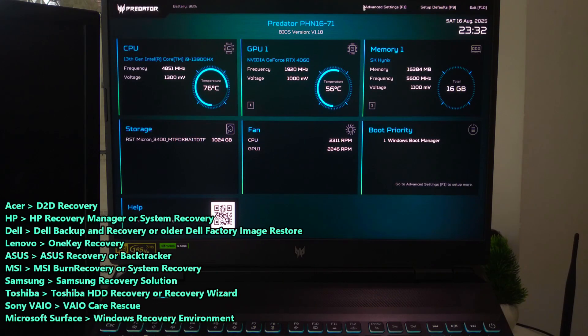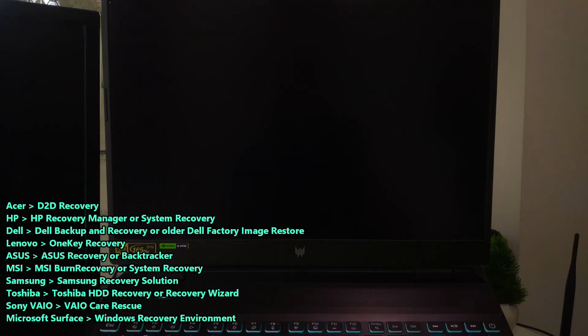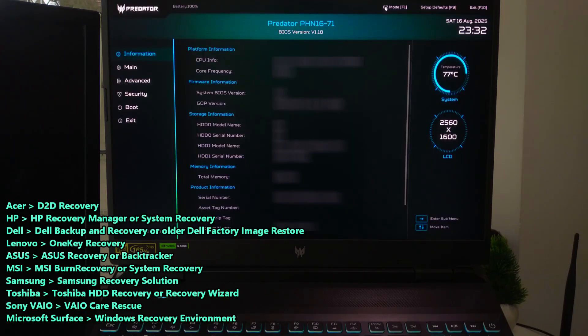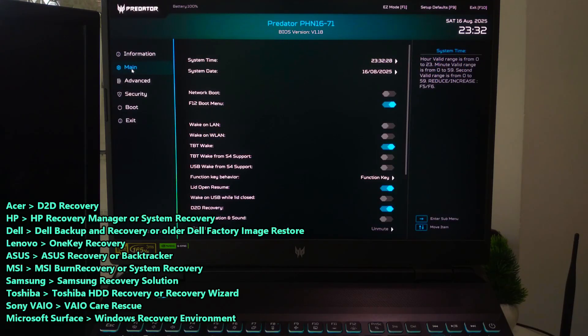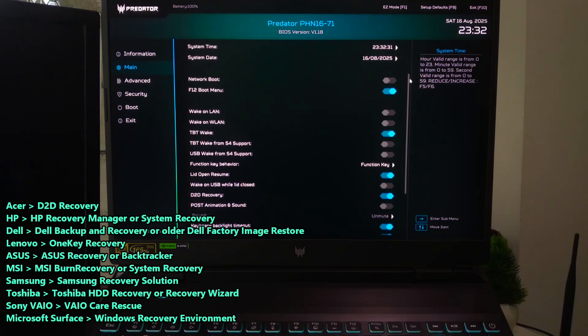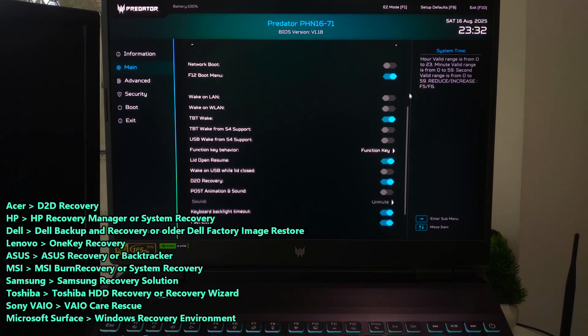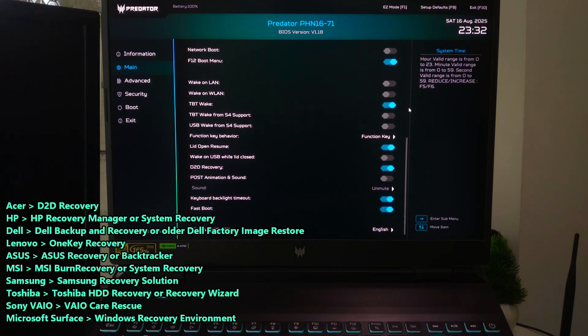Now, look for an option called D2D Recovery. That stands for Disk to Disk Recovery. Make sure it's enabled.